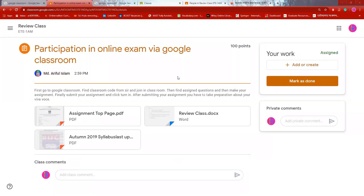I have given an attachment to you — the assignment top page. I will use the syllabus for the first semester. If you are interested as a student, you can share it.